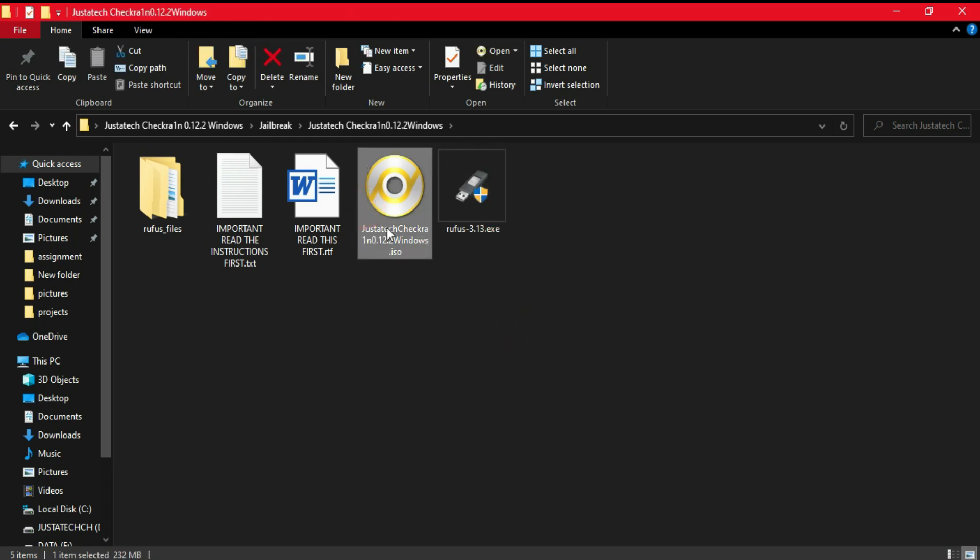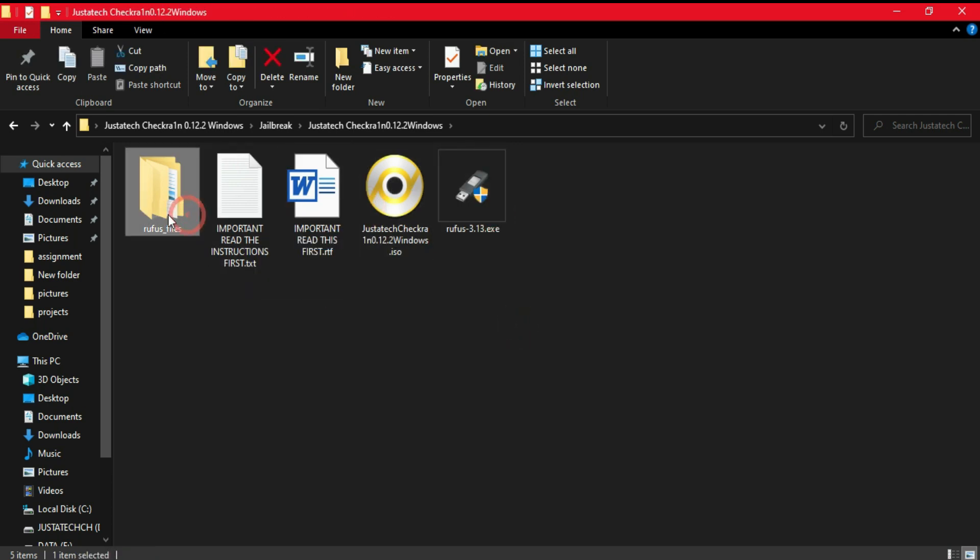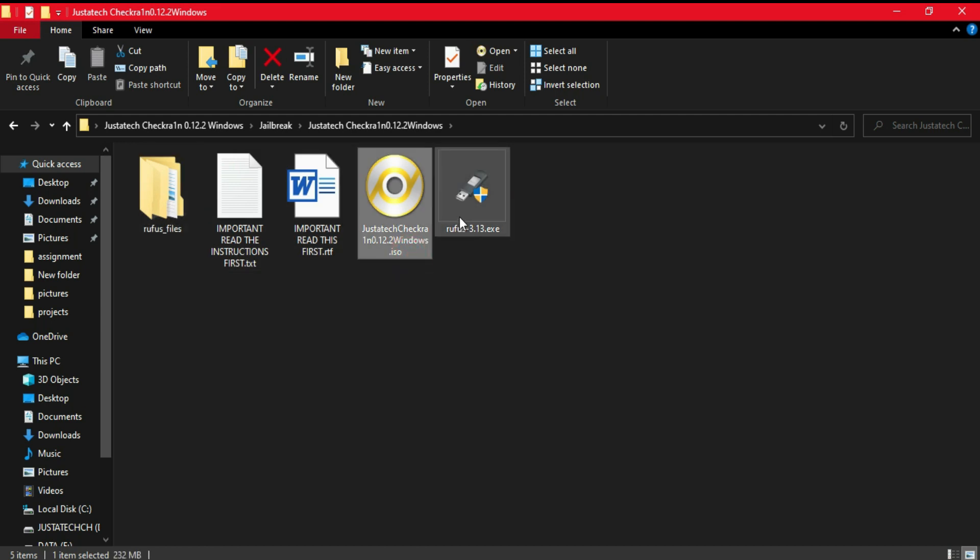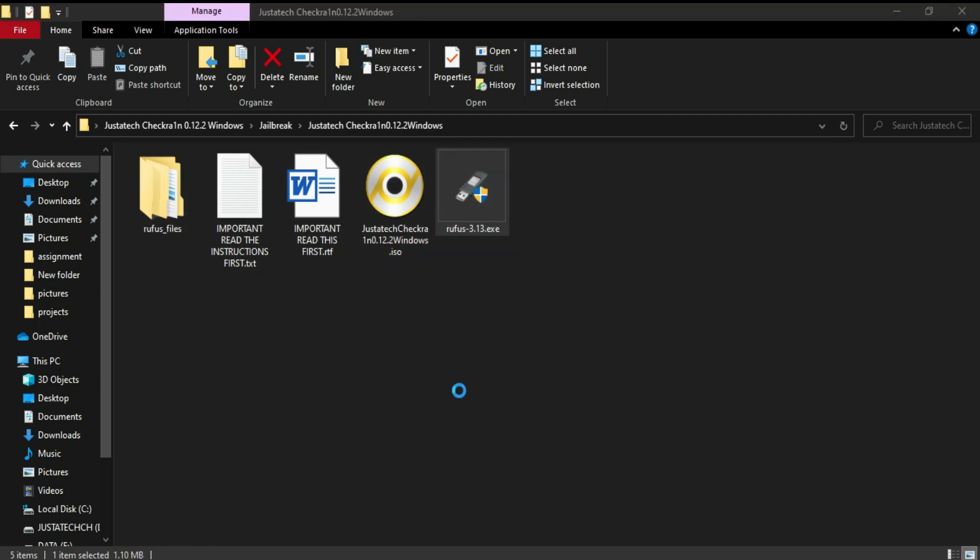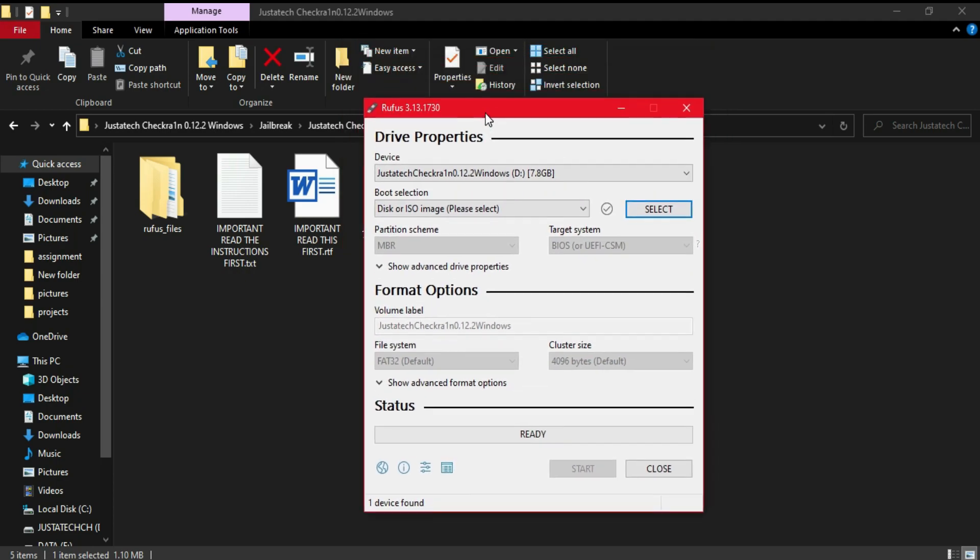First you need to extract the RAR file you have downloaded. After that, you will get the ISO file and the Rufus tool inside that RAR file. You can use your own Rufus tool if you already have. Just open the Rufus tool.